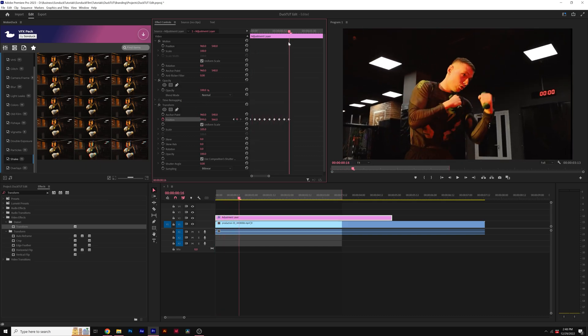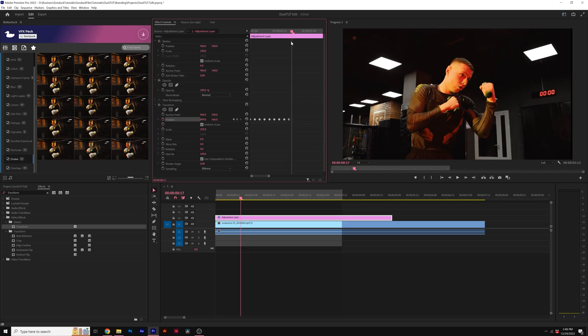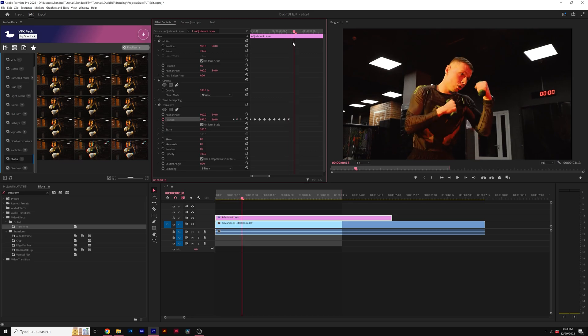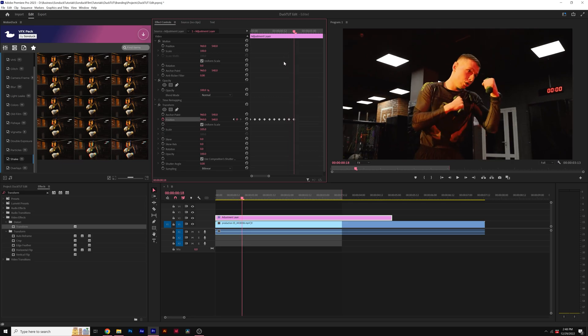And when you have eight to ten keyframes, move forward by a few more frames again and just paste in that original keyframe. So the footage will go back to normal.